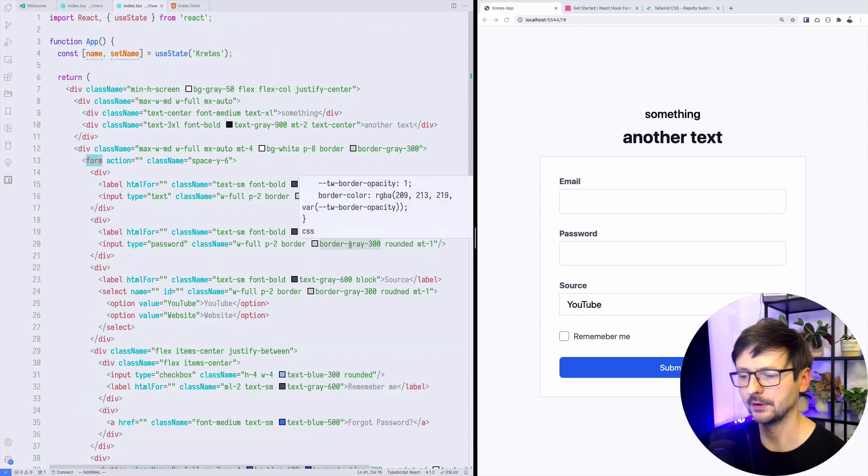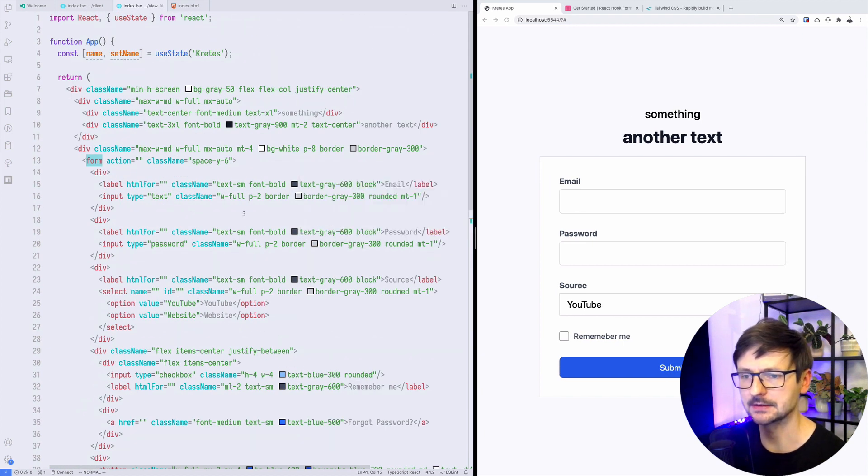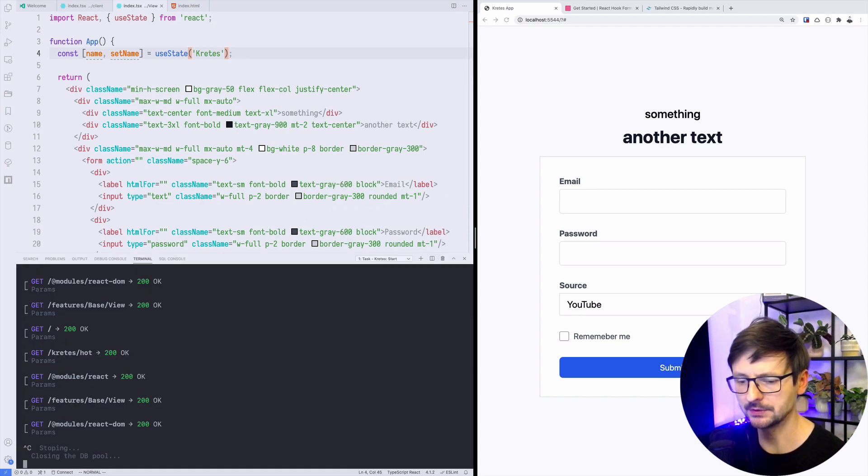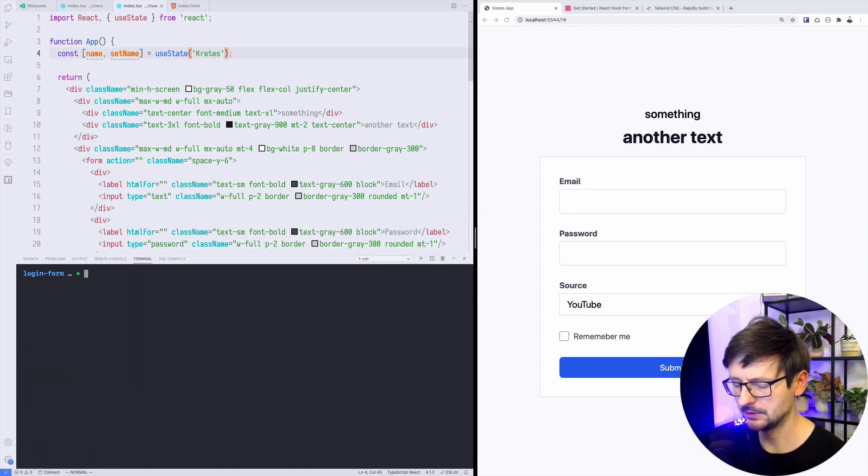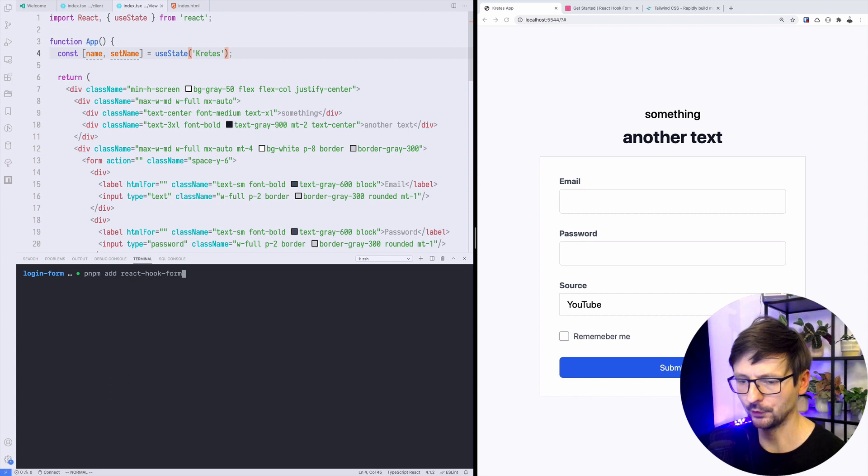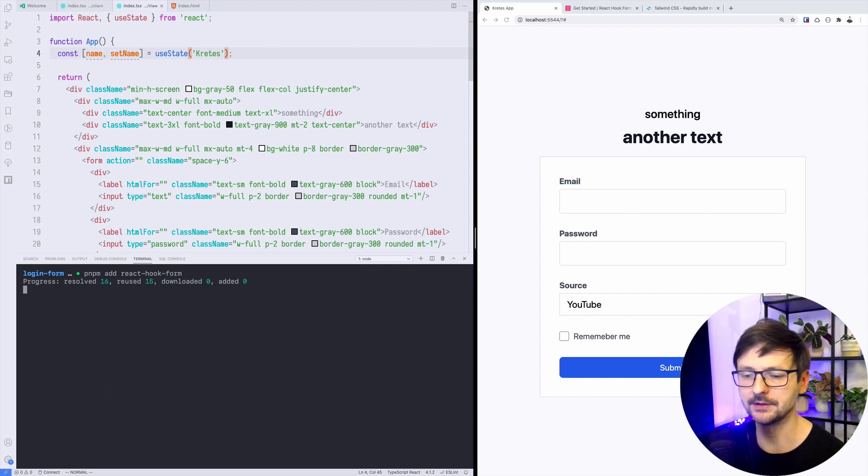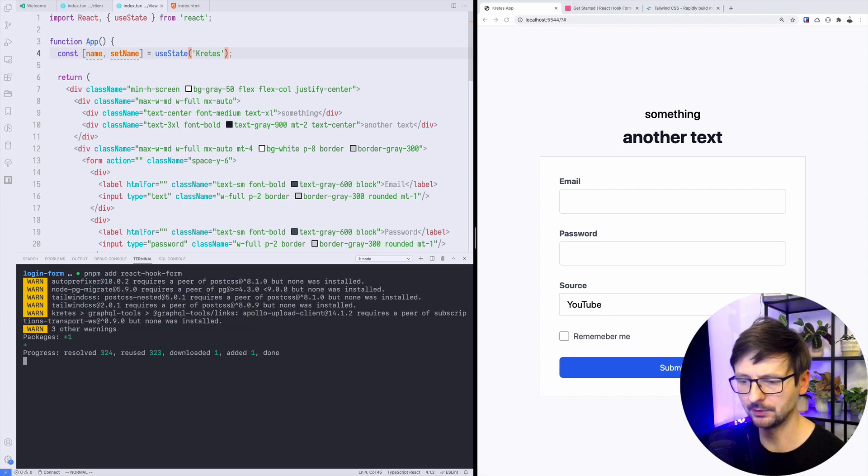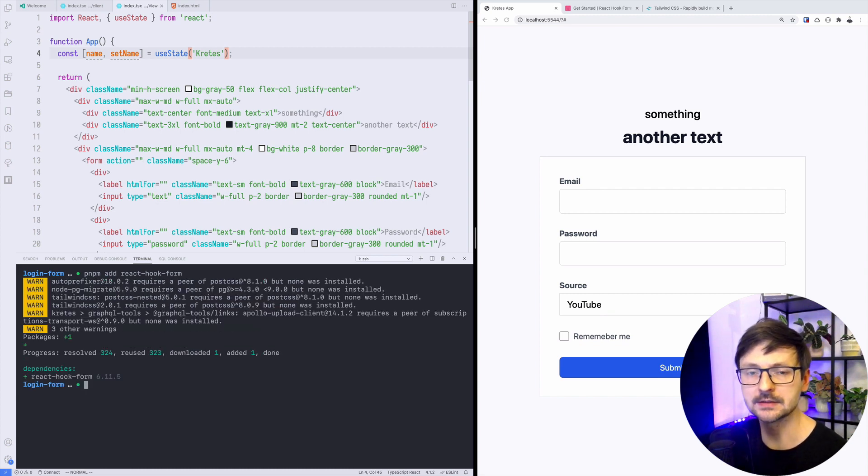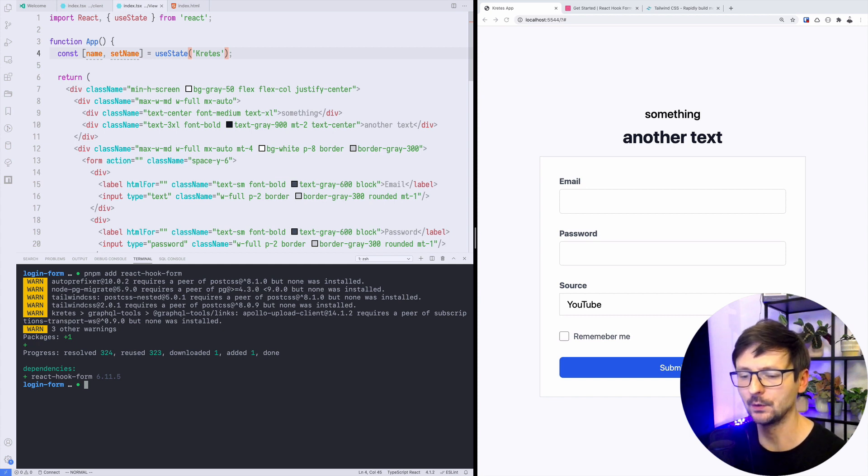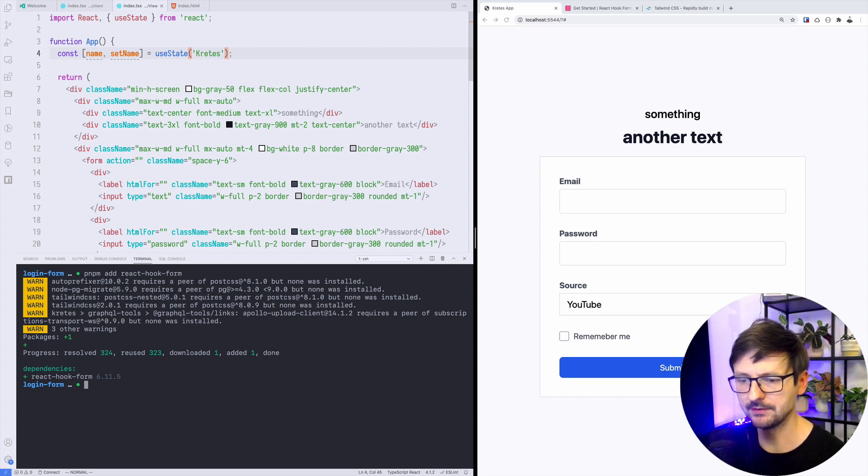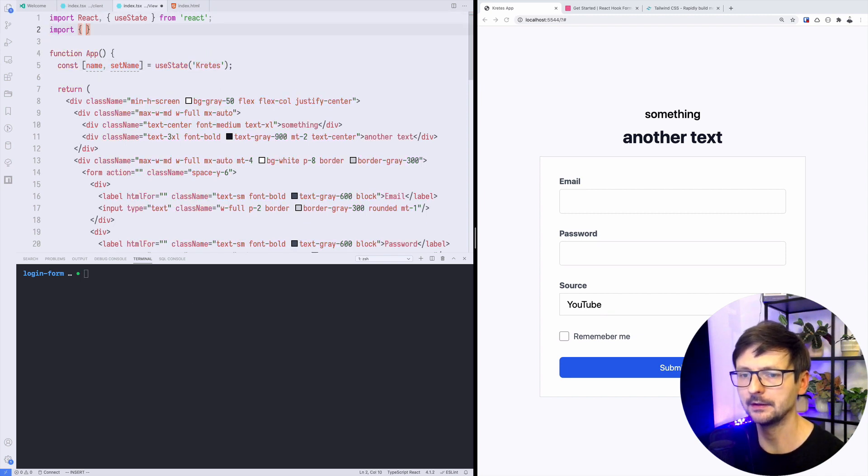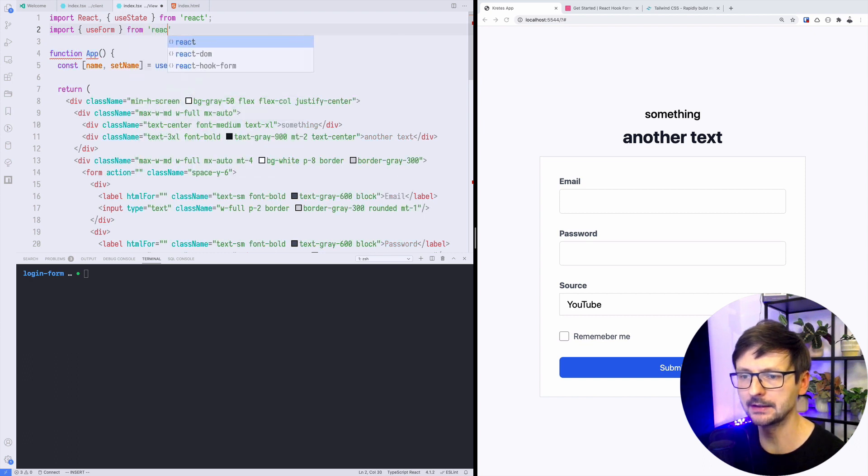In order to do that I need to stop the server and add react hook form as dependency. So here I'm using pnpm which is an npm alternative, and it has this nice property that it stores your dependencies only once on your disk no matter where you use those dependencies. Okay, so we have it installed.